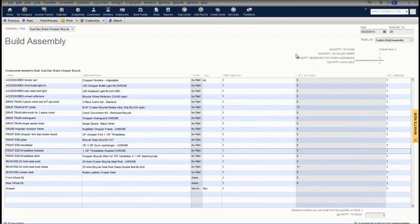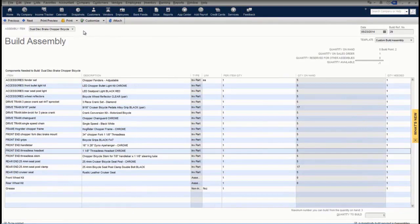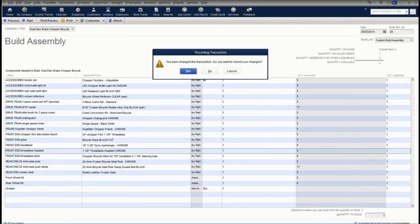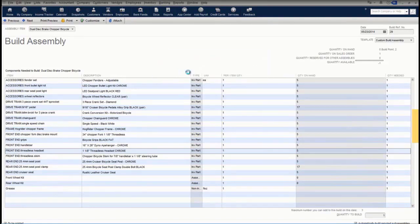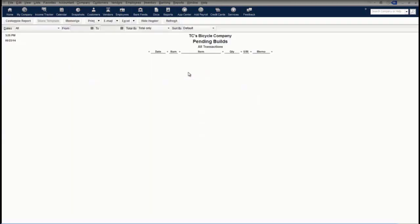Now that we've removed the pending status, we can go ahead and Build and Close this inventory assembly. When we build and close, this will reduce the inventory asset of my raw material and increase the quantity and value of my finished good. We'll click Build and Close, then select Yes to record our changes — this takes care of my bicycle and rear and front tires.